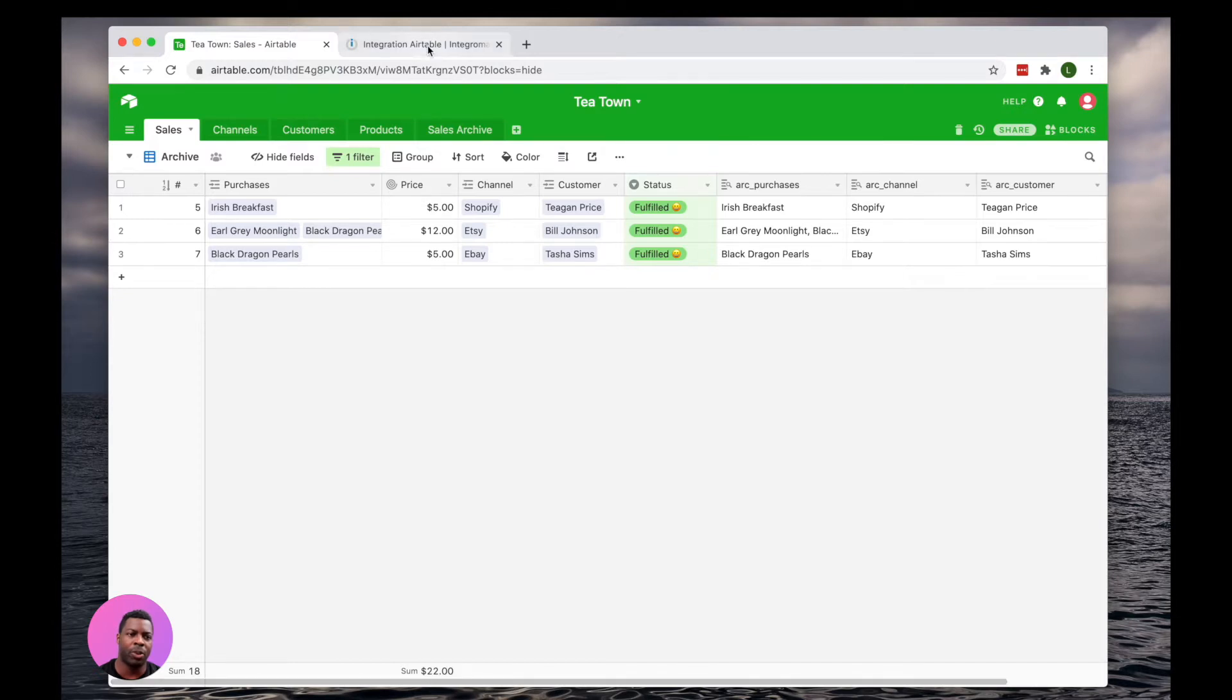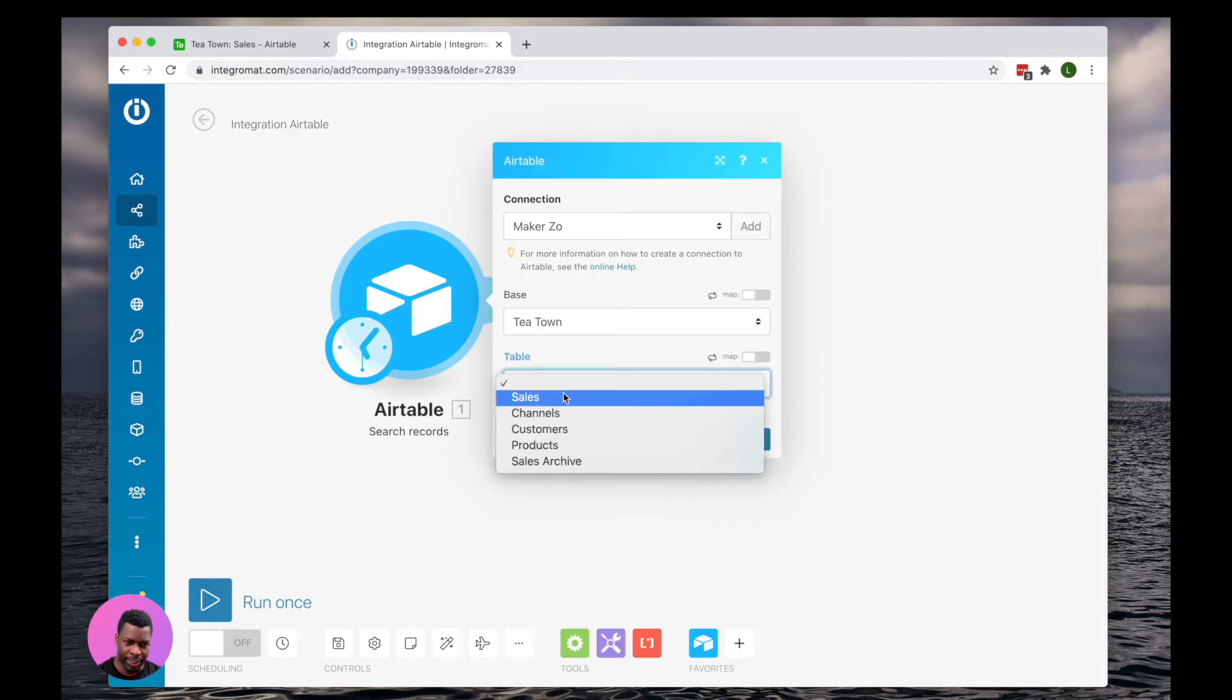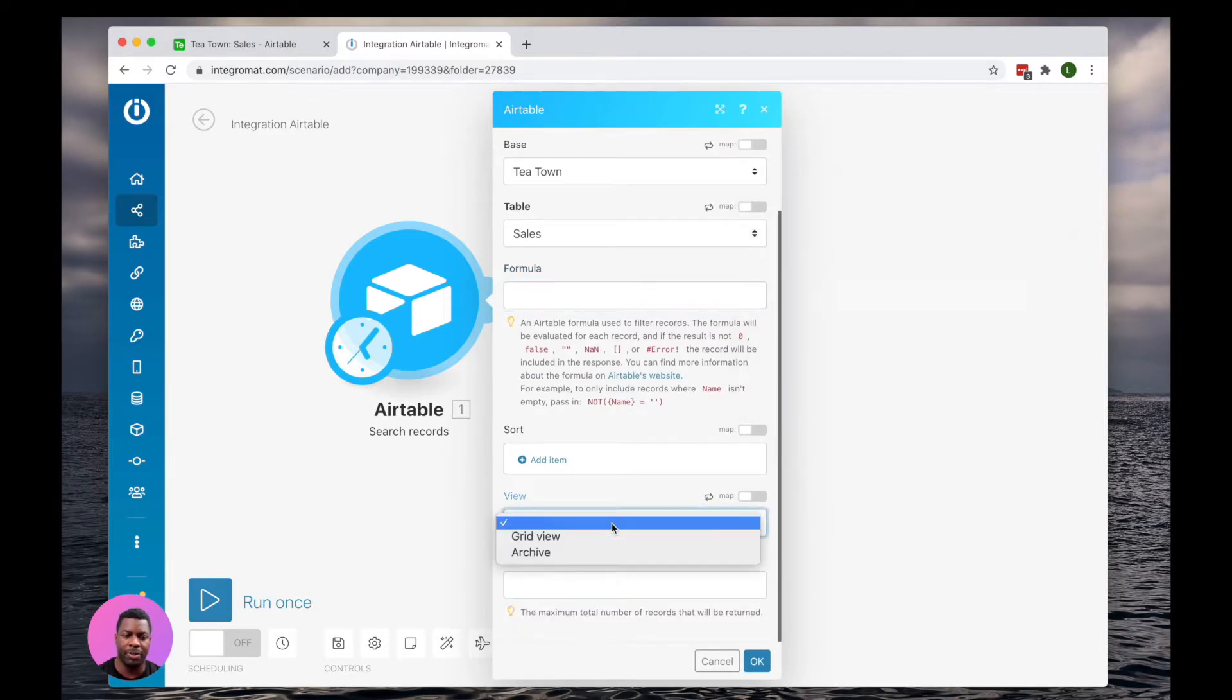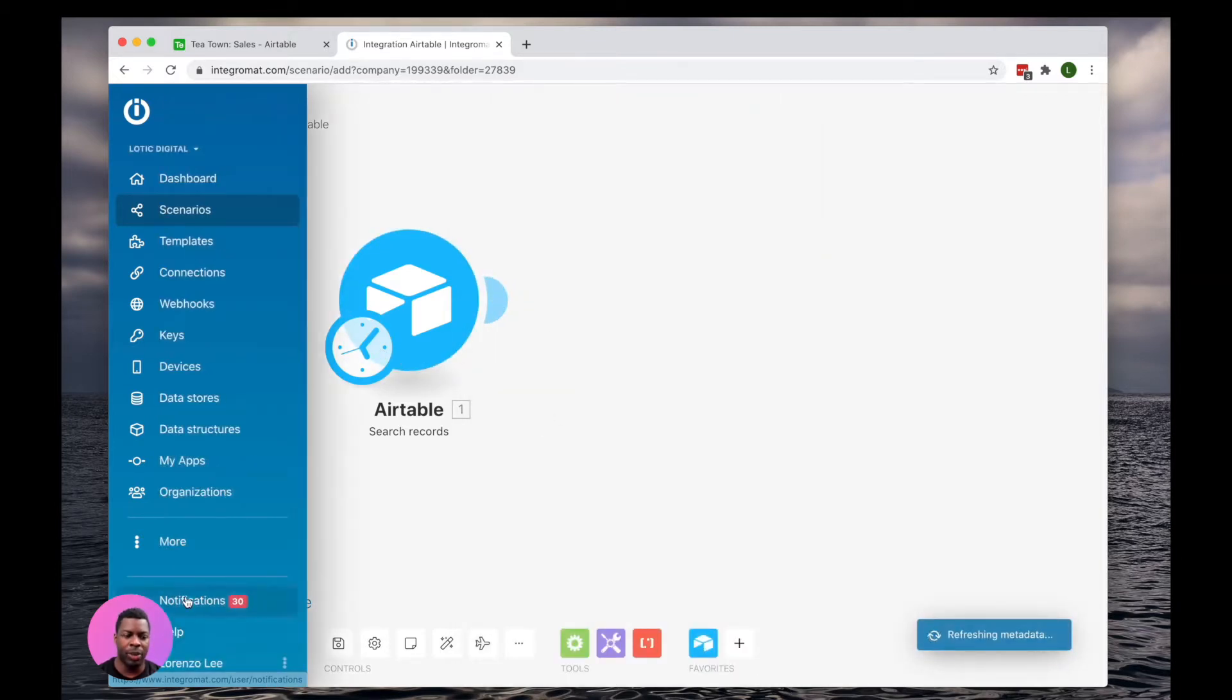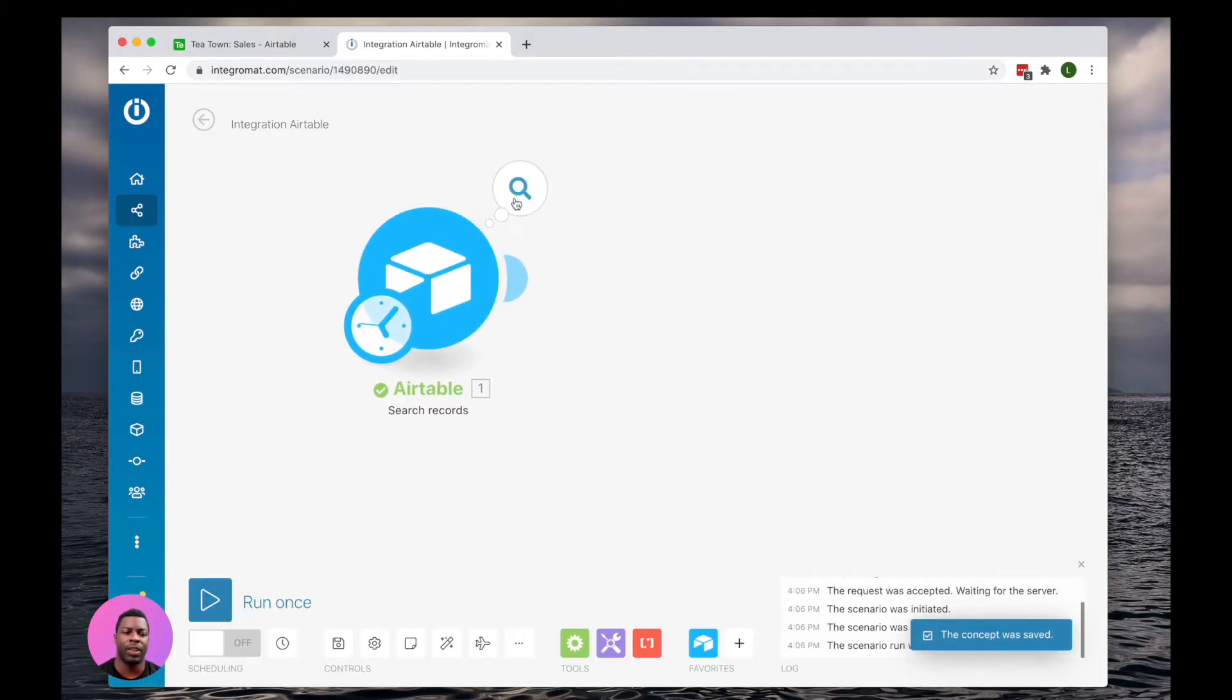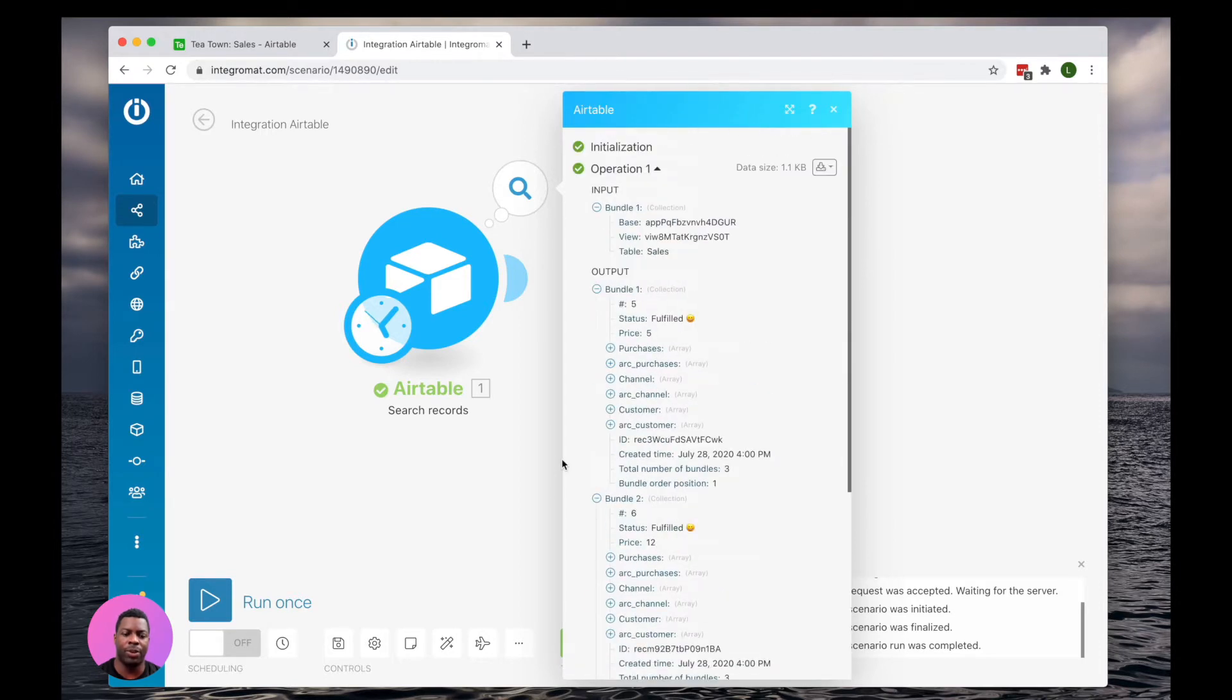So I'm going to go back into Integromat here. I'm going to select T-Town, select my sales table. We could also do this with formulas. For this example, I'm just going to use a view for simplicity. So we've selected our view Archive. I'm going to go ahead and run this once to see what data returns. Nice. I have a nice collection of data that's returned the records I want to migrate.